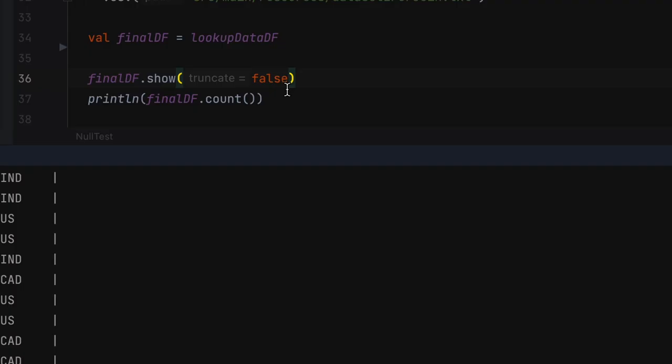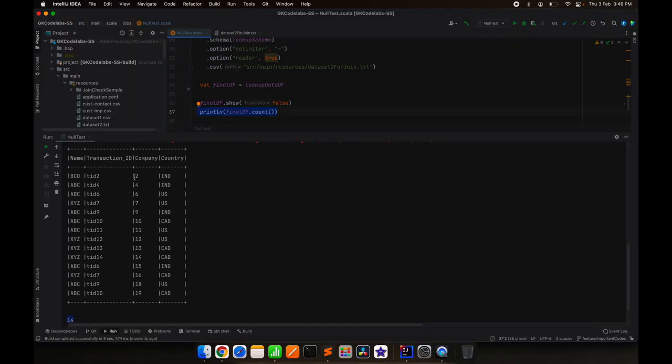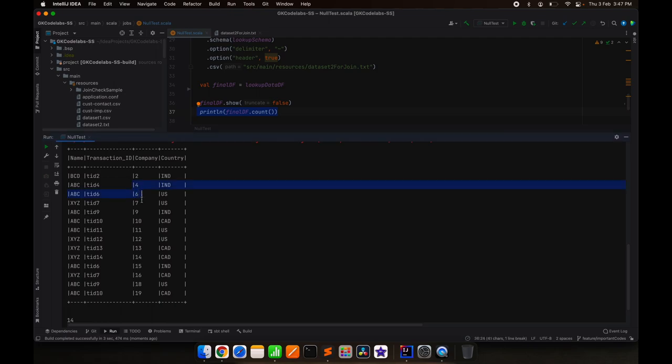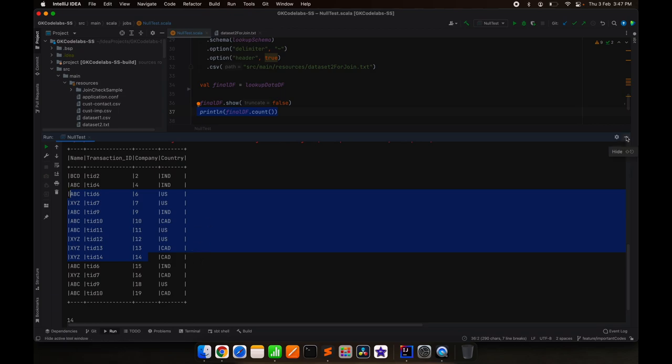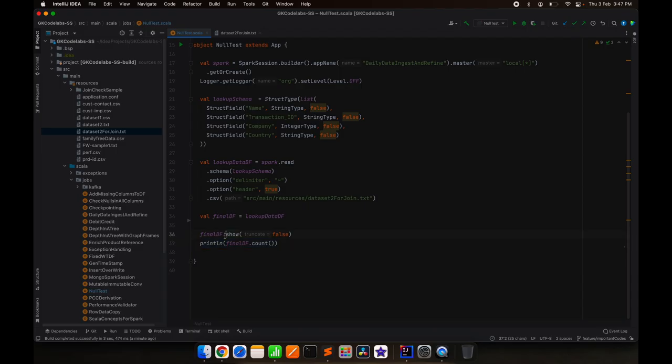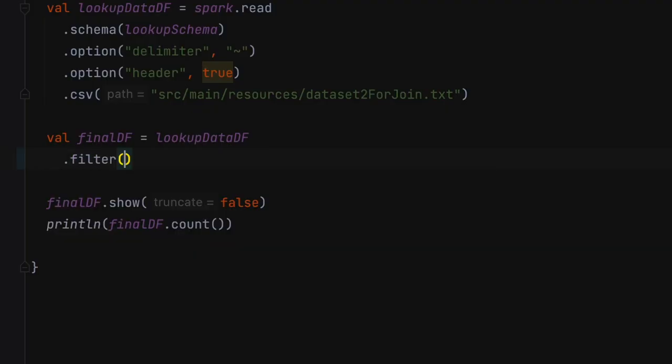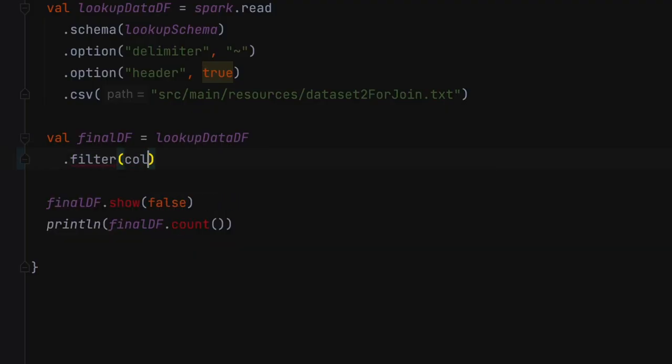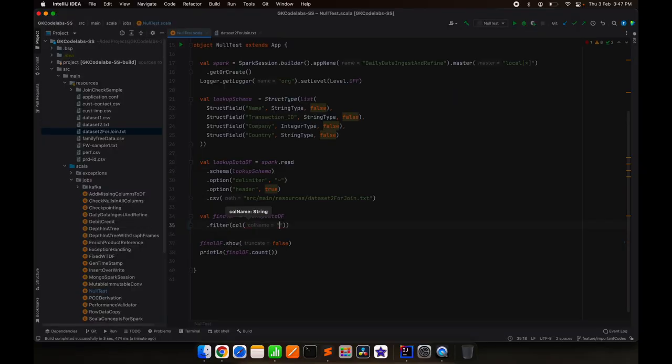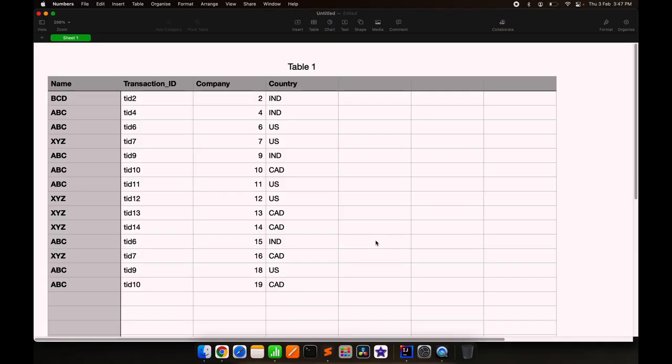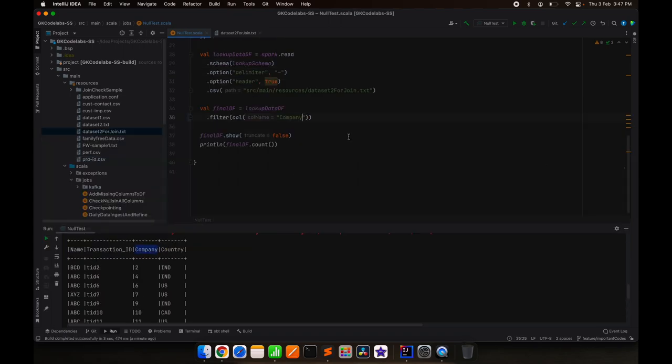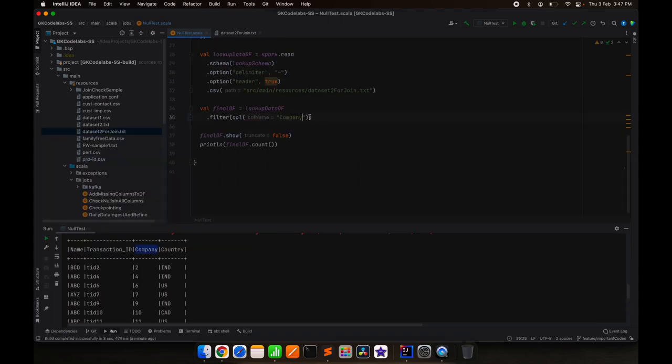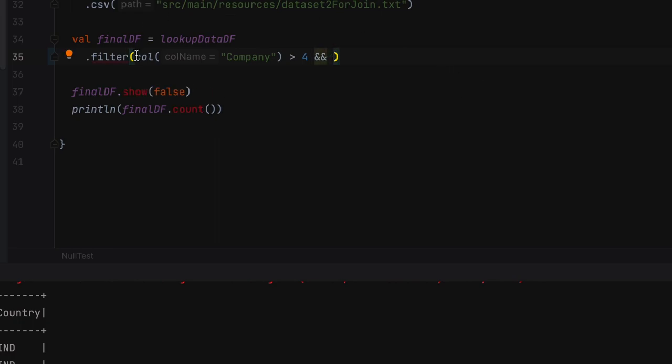I have printed the count as well. Now let's say out of this, I want only the records which have company code greater than 5 and less than 15. So what we will do, we'll just add a filter where call of this particular column will be greater than 4 and the same thing, call of company will be less than 15.